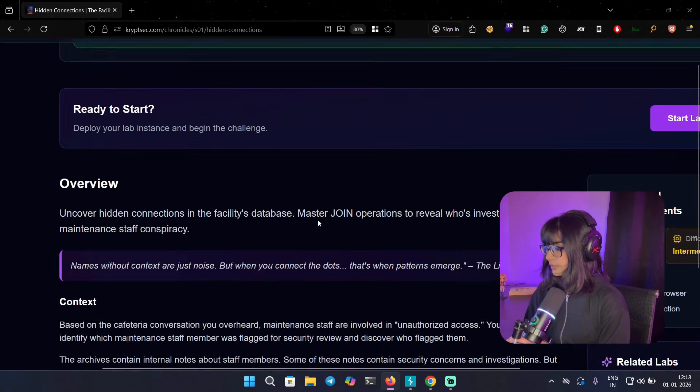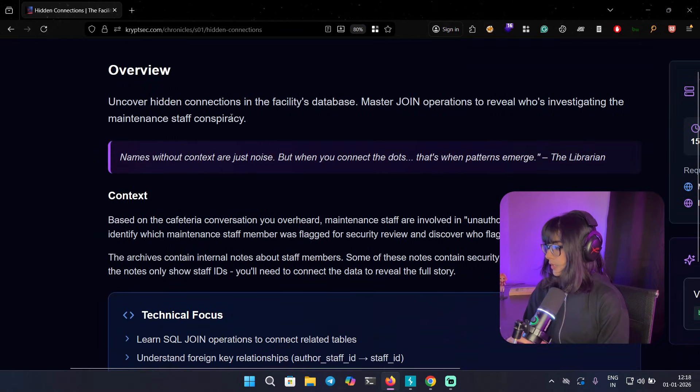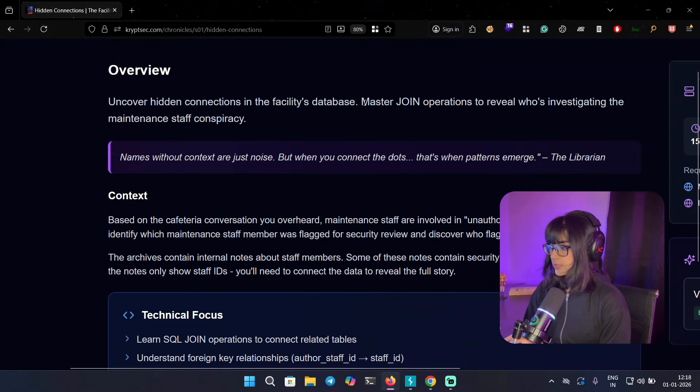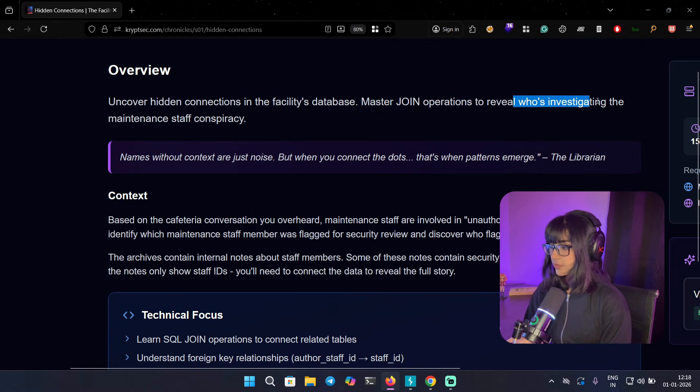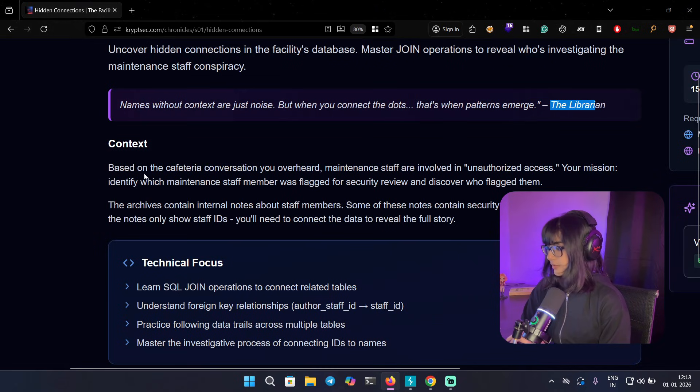So let's read this overview a bit. Uncover hidden connections in the facility database, master join operations to reveal who's investigating the maintenance staff conspiracy. So let's have a little context here.